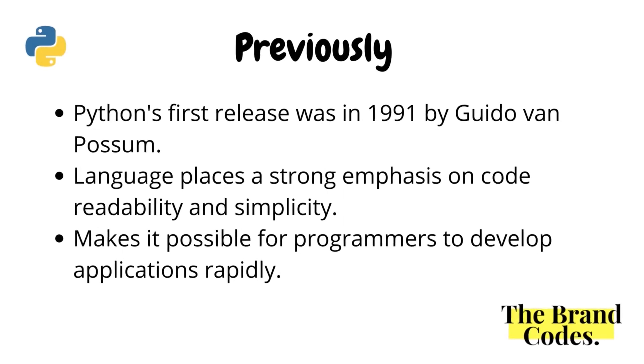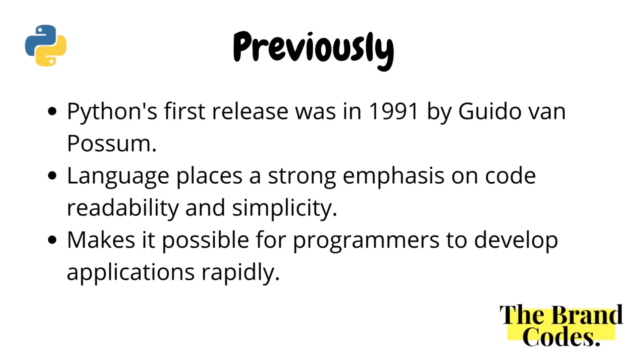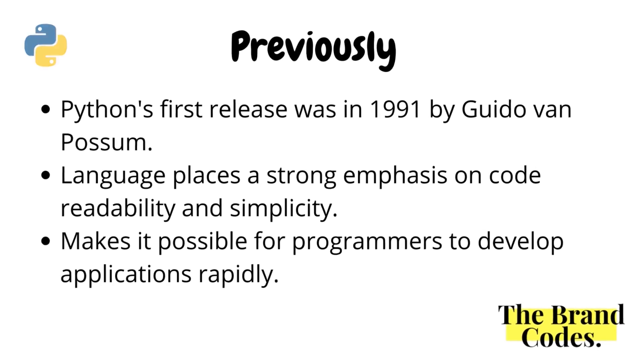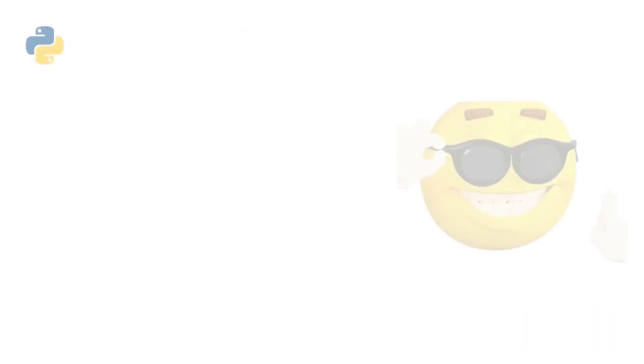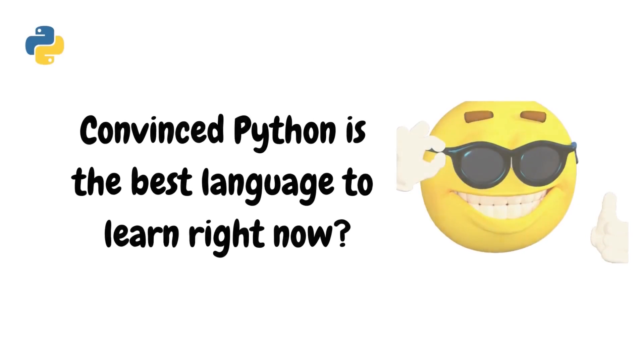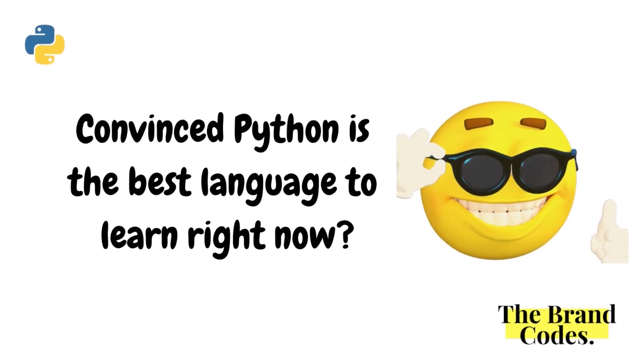It is a language that places strong emphasis on code readability and simplicity, making it possible for programmers to develop applications rapidly.